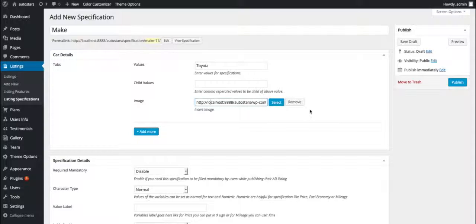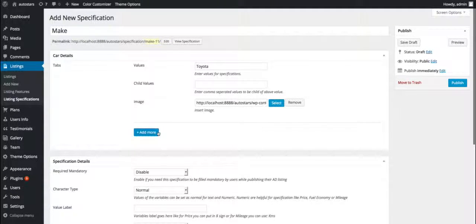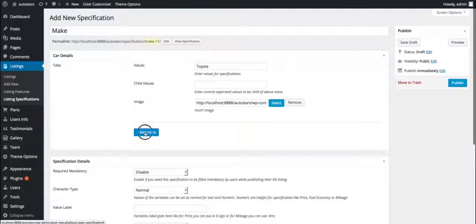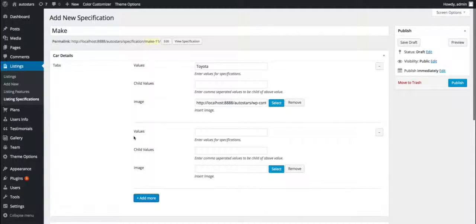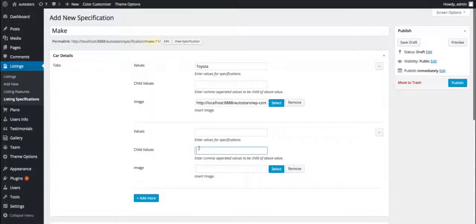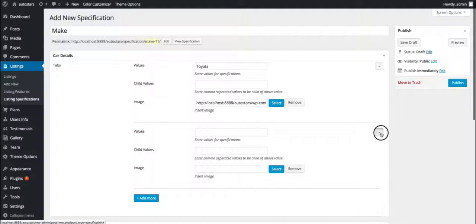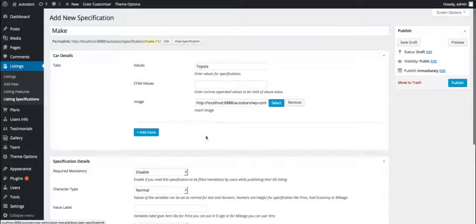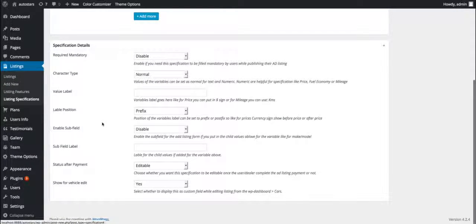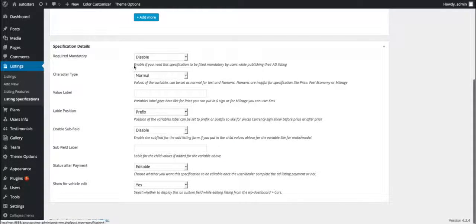You can add as many car detail options as you want by using the add more button. You can see fields like values, child values, and images. Now move to the specification details. It's pretty much self-explanatory with the caption accompanying each particular setting option. Let me walk you through all of them gradually to make things more clear.